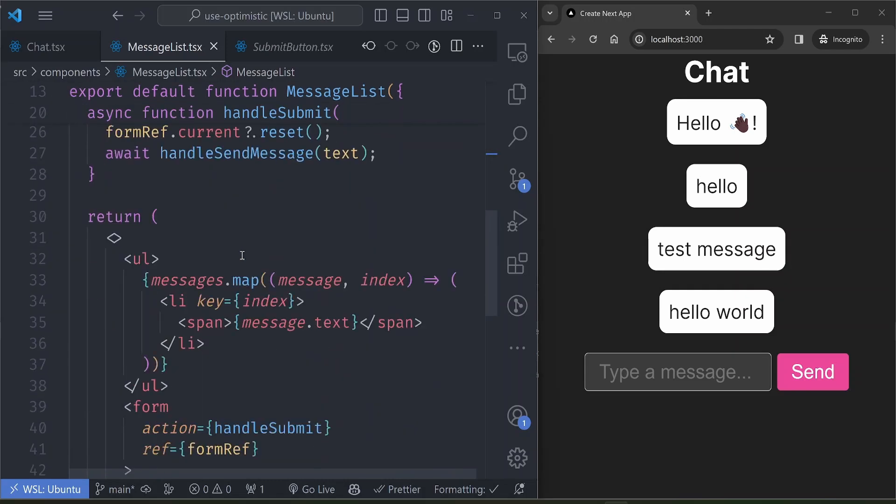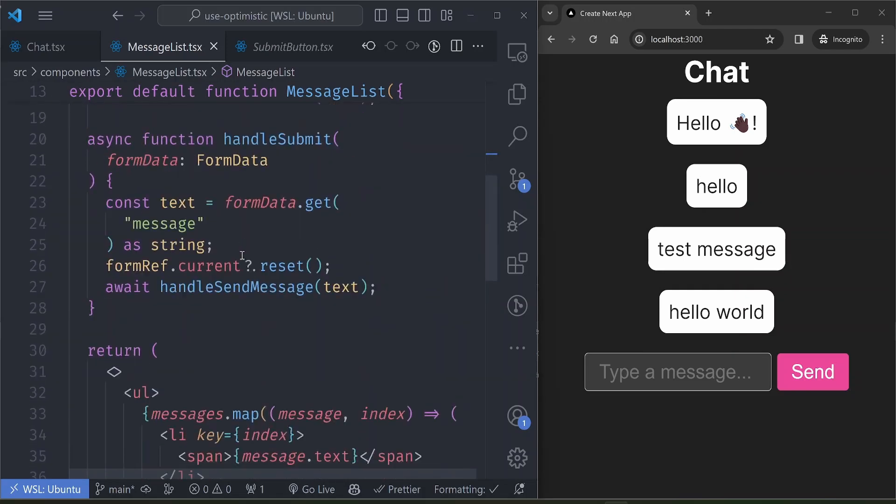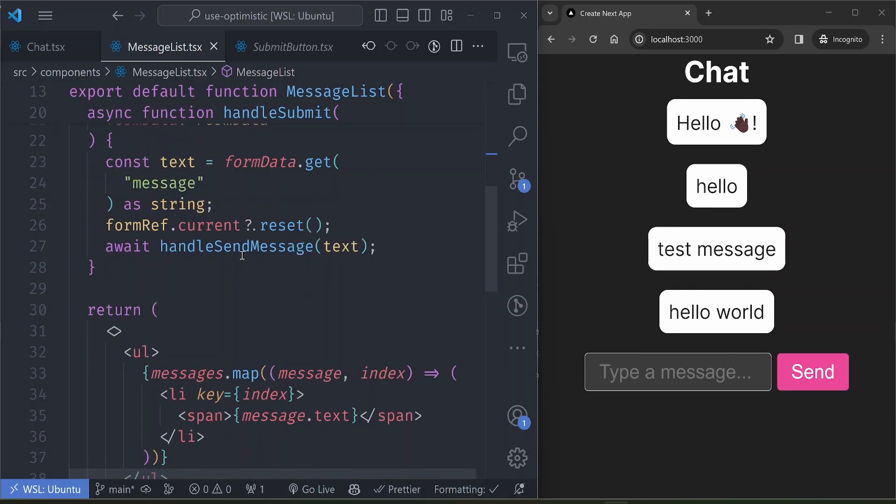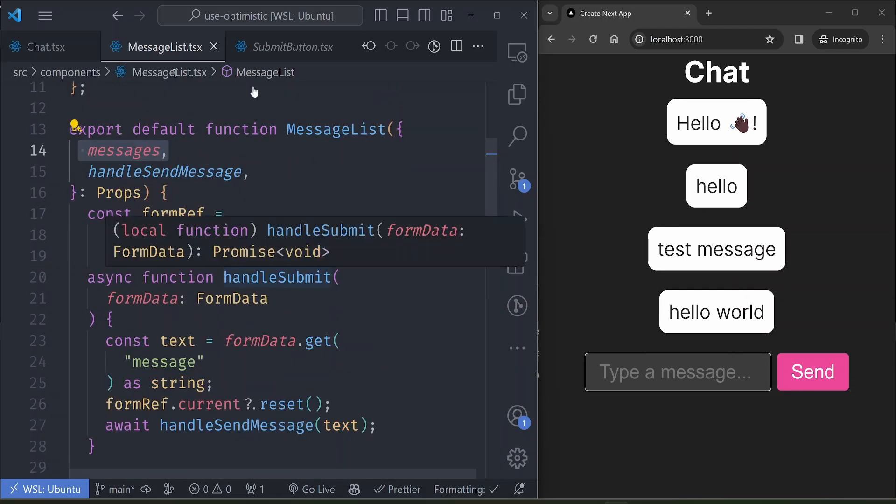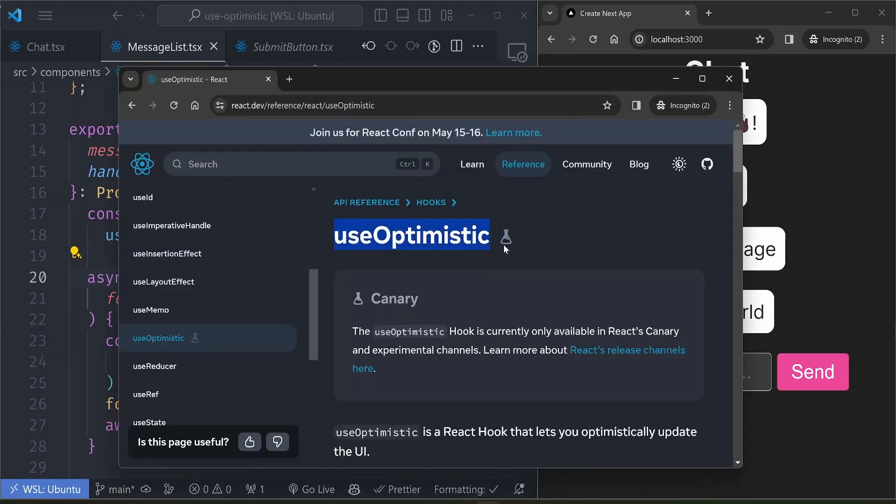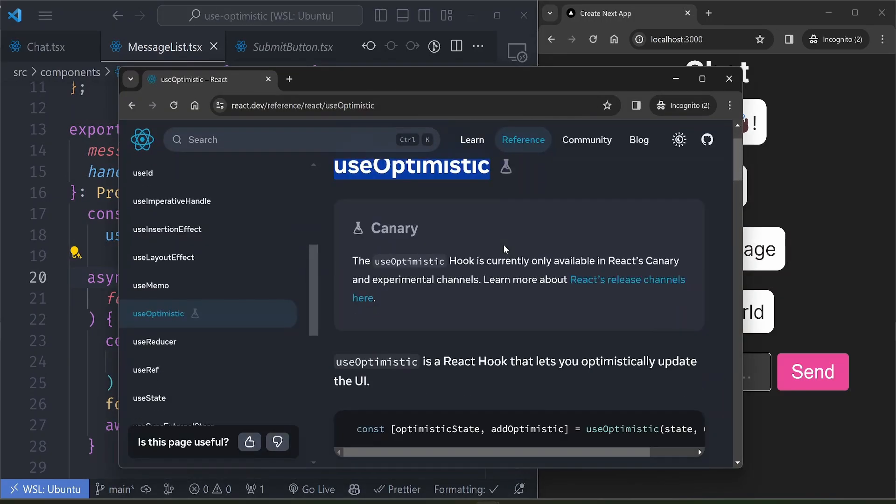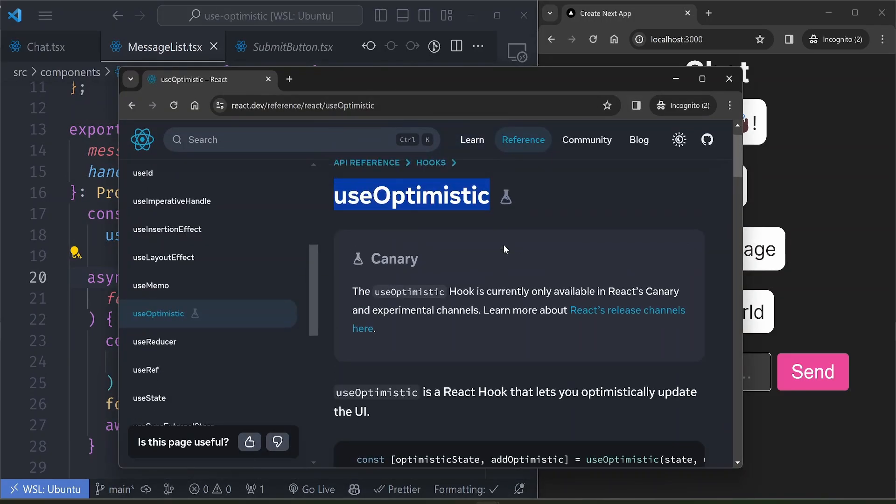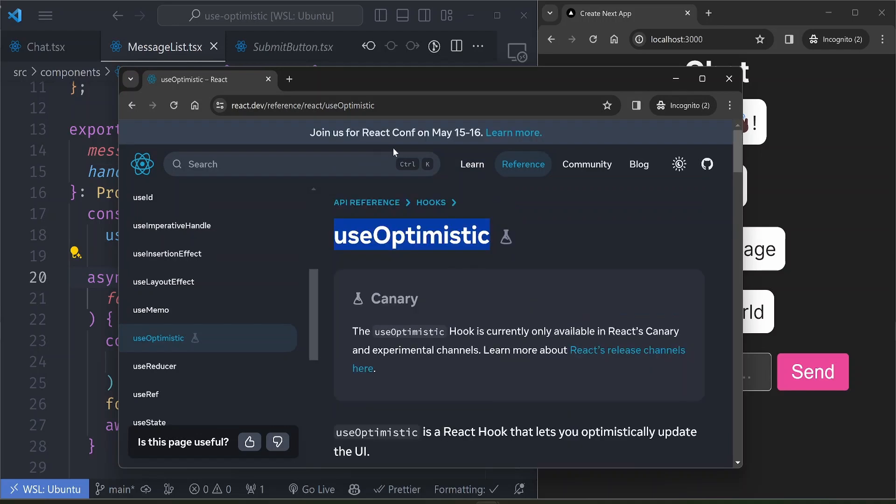So let's look at our MessageList component here. We are displaying the messages directly from the props. So we want to implement our optimistic UI feature inside this component. There is a React hook called the useOptimistic hook that handles the sort of thing that we want to implement.